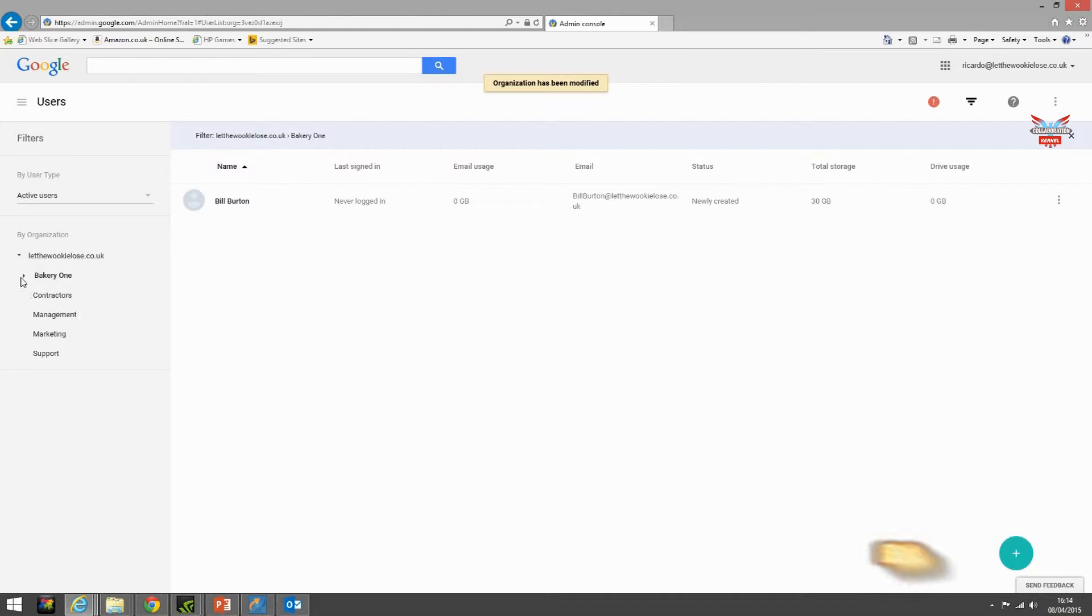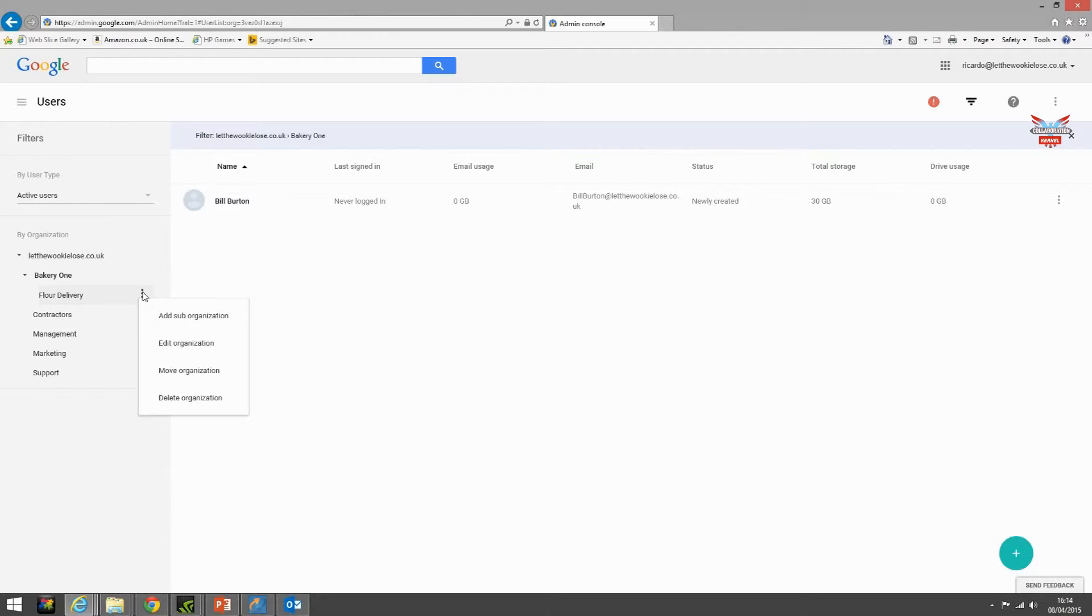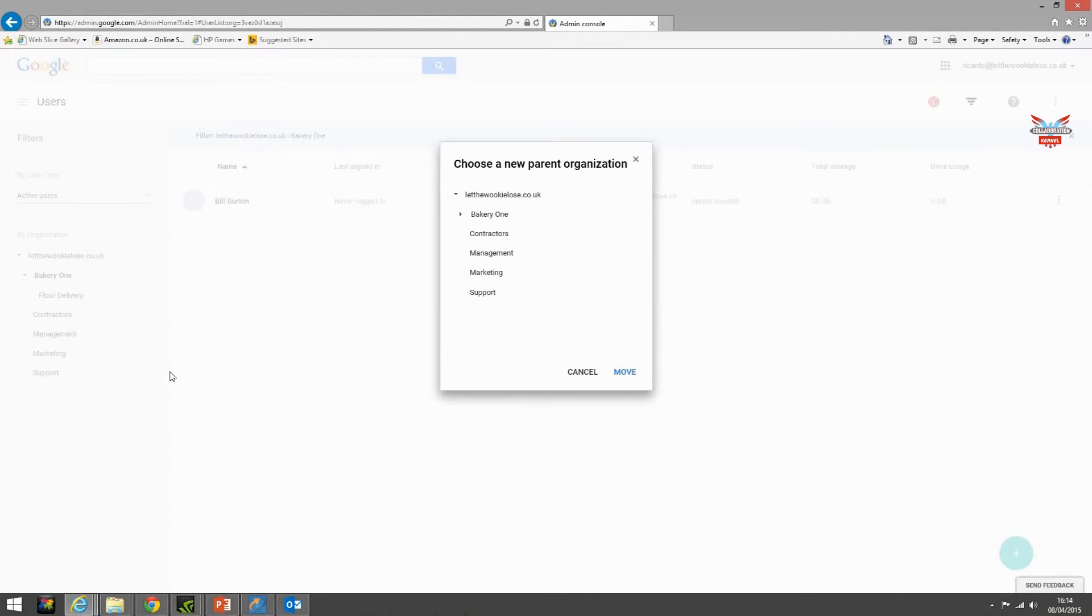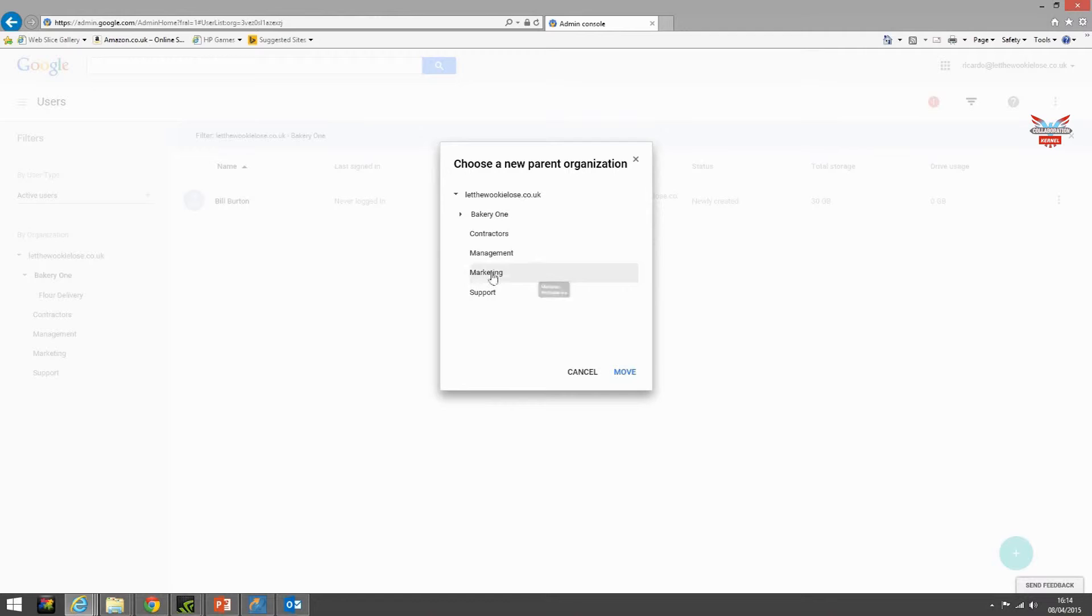If we click the focus to the left hand side of the OU and then click flower delivery, we are given the option to move that organization underneath another OU. Let's leave it where it is.